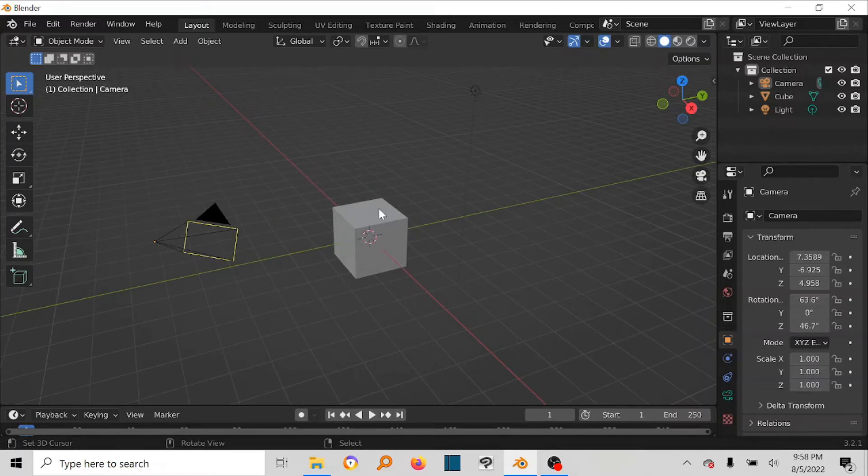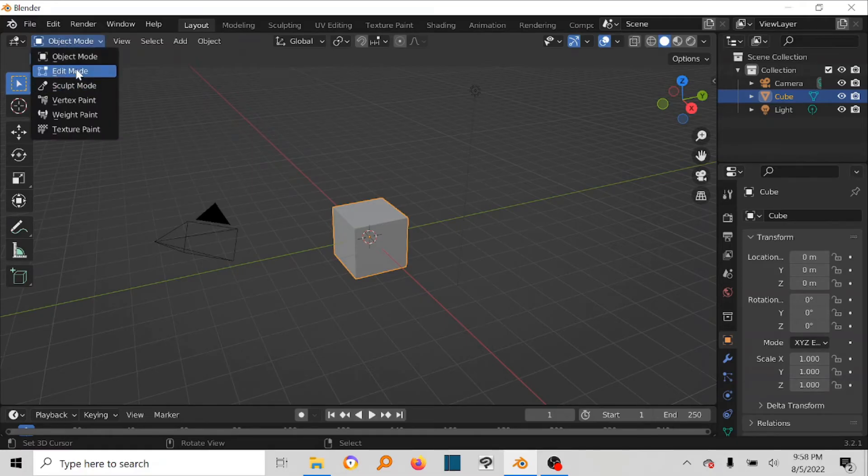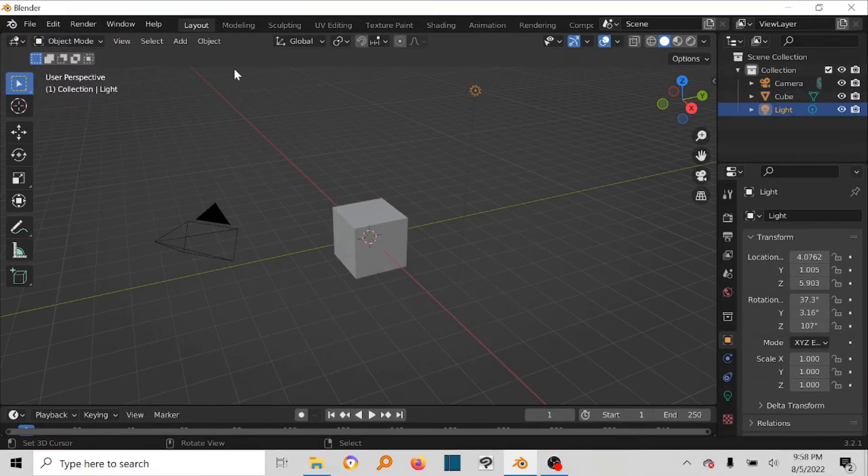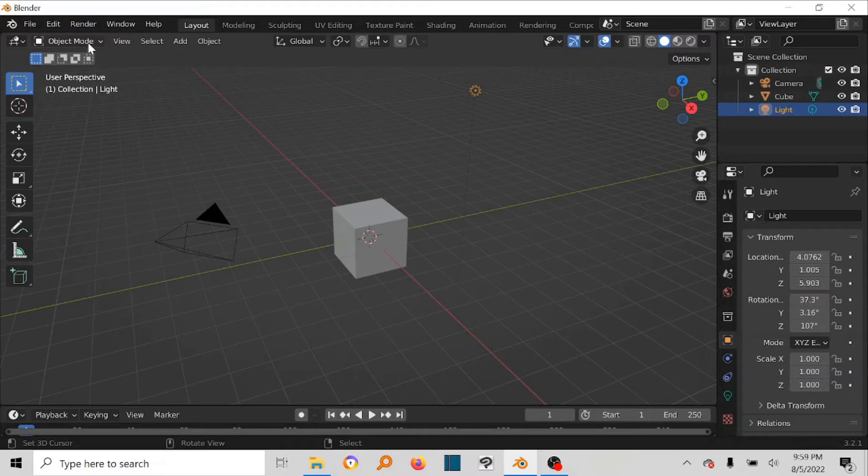If I select my cube with my right click, all of a sudden the edit mode is available. If I select my lights, which can't be edited, you realize the edit mode disappears.